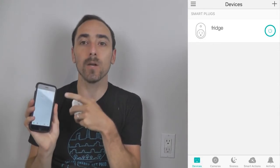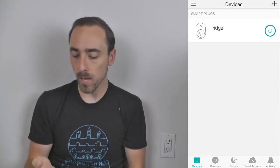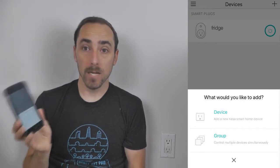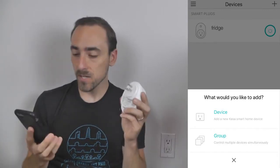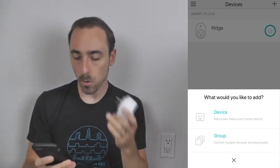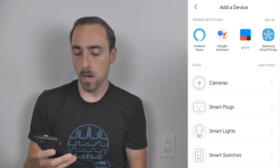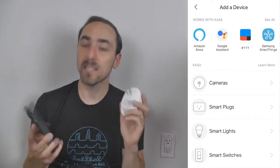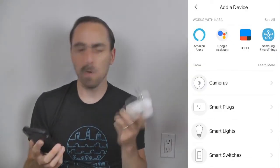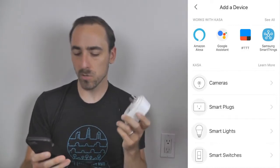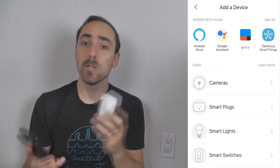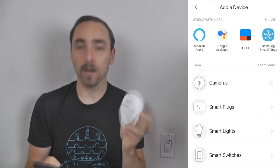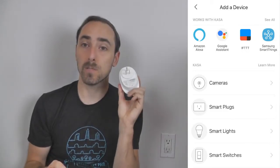In the very top right-hand corner there's a plus. When you click the plus, it asks what would you like to add. We are adding a device, not a group of devices. When you click on device, it asks what type of device — you can connect cameras, smart plugs, smart lights, smart switches, smart routers, really anything in the Kasa family. But what we're doing here is installing a smart plug.